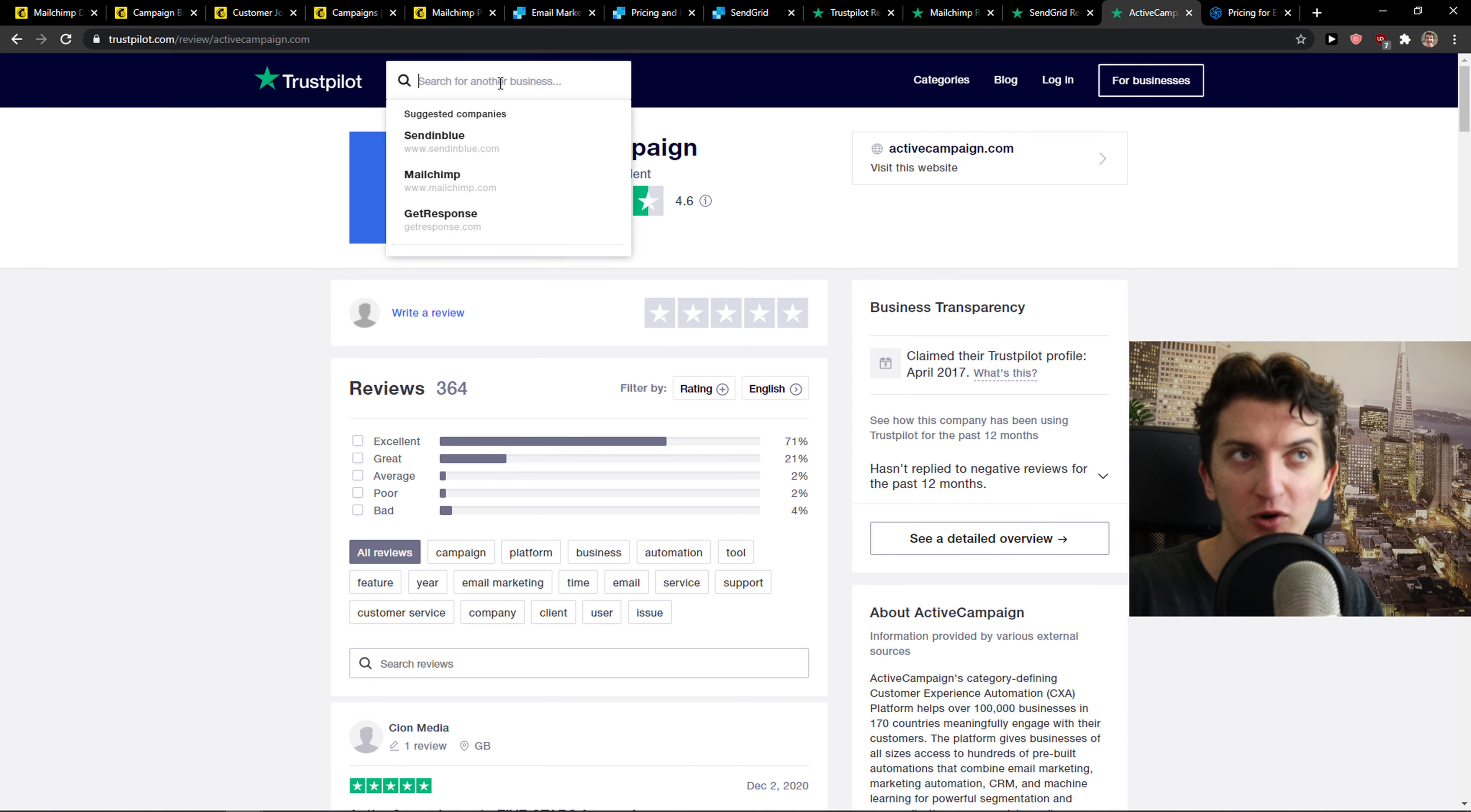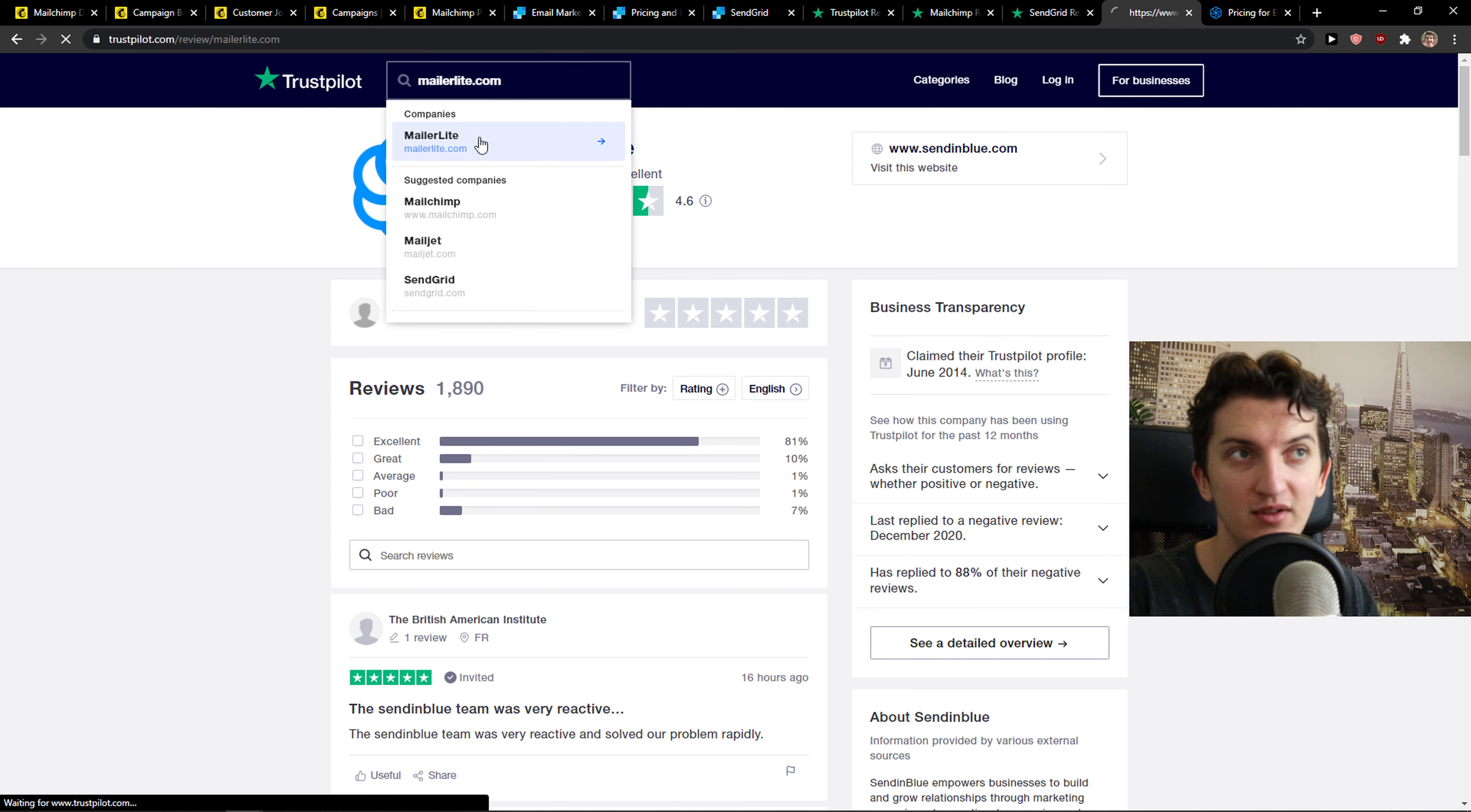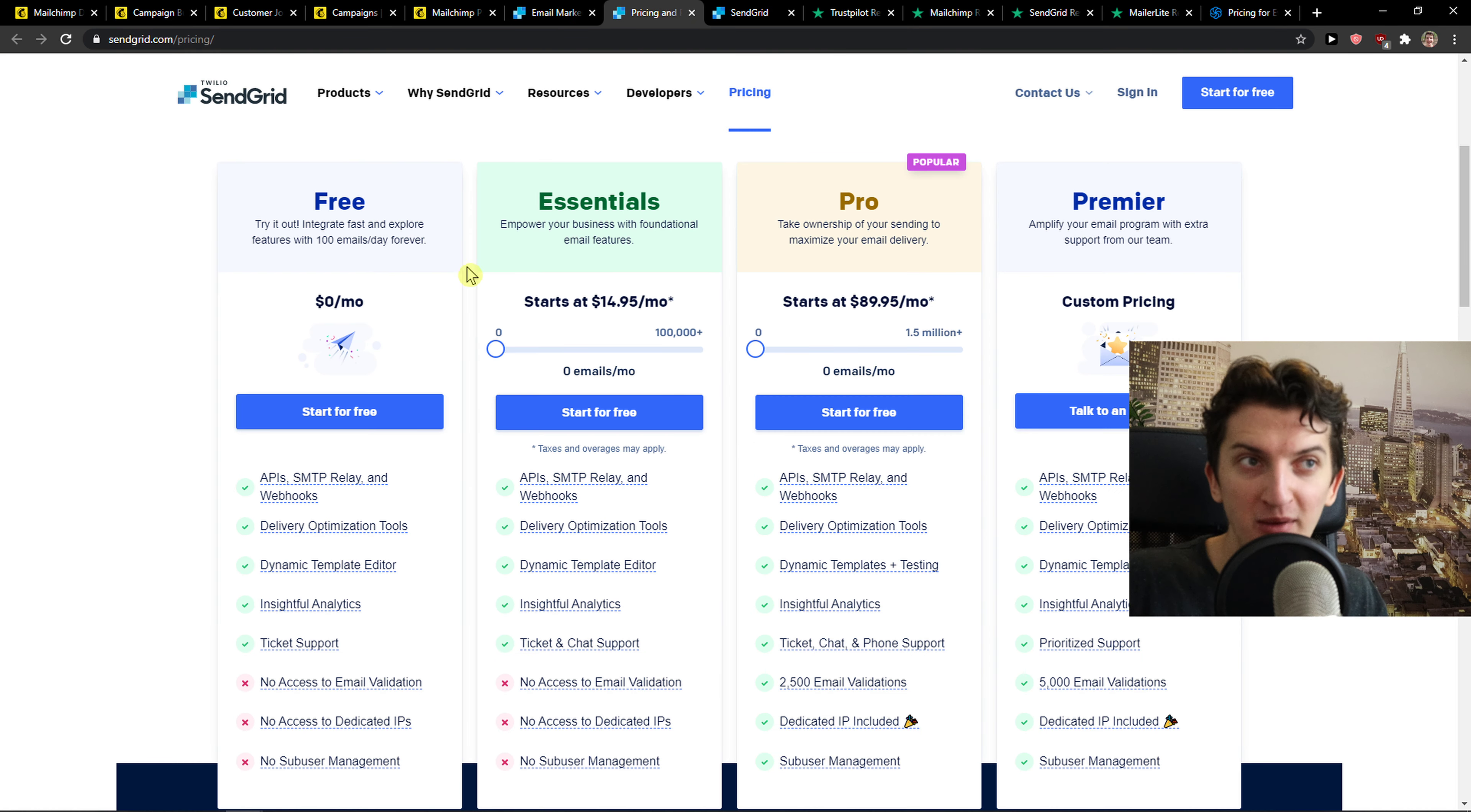Let me just show you: ActiveCampaign 4.6, SendinBlue look at this 4.6, MailerLite 4.1. Do you see the difference here between reviews of these email marketing services?